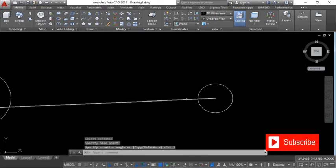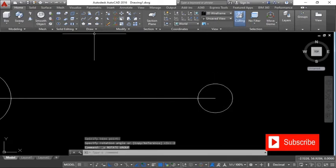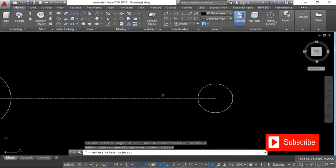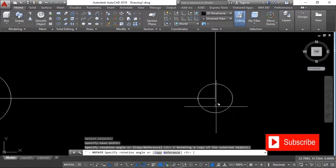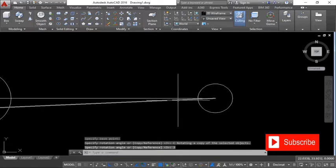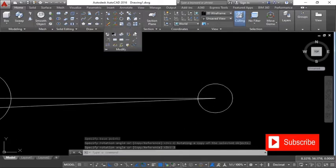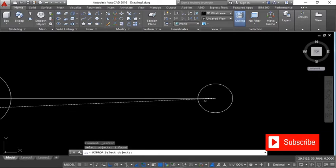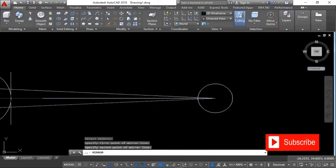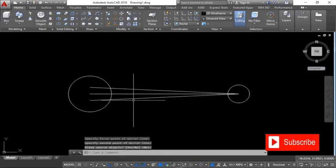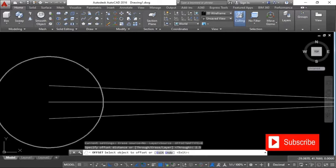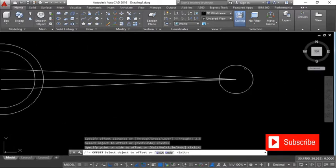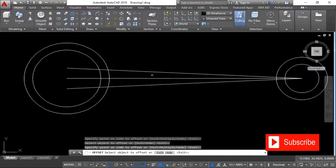So we'll rotate this line over here. We should have copied the original line, so click here — C to copy the original line. Then mirror this to the top as well. I've got an offset distance of 2.5; offset the circle outward, not inward — outward.